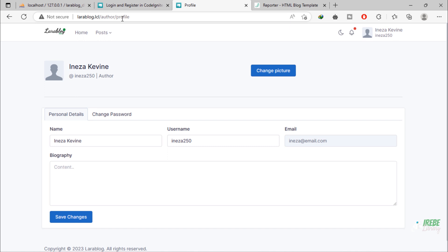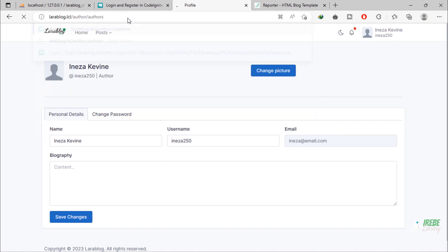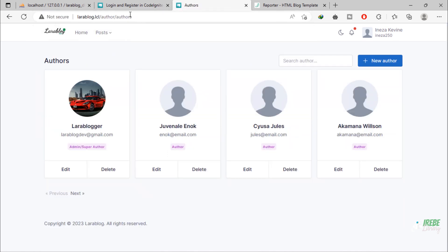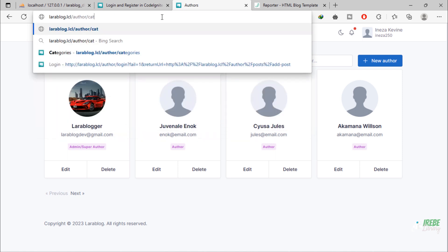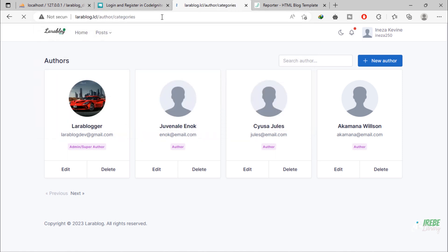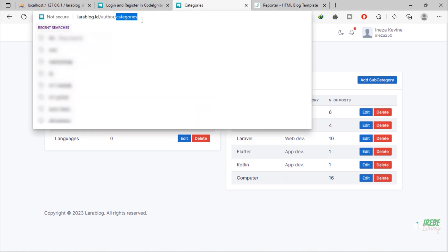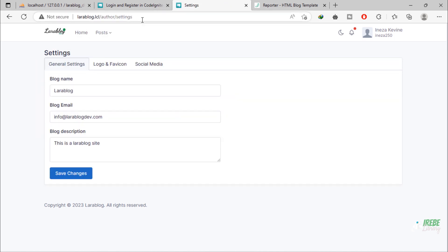Let's try to access admin routes. As you can see, this user can access the authors page which should be accessible to admin only, and can access the categories page and settings page.